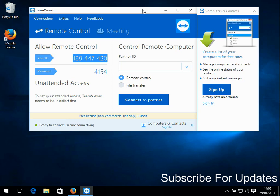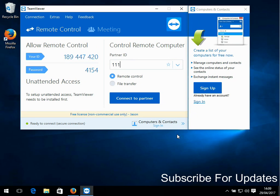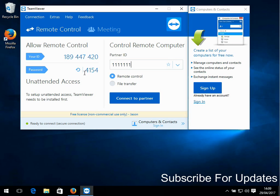If you want to do it the other way around - if you want to get onto somebody else's machine - what you do is get them to give you that number. You'll then type it in, click on 'connect to partner,' it will then prompt you for the password, and you enter the password that they give you.